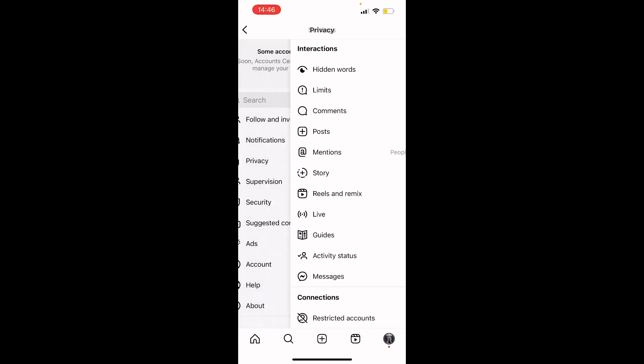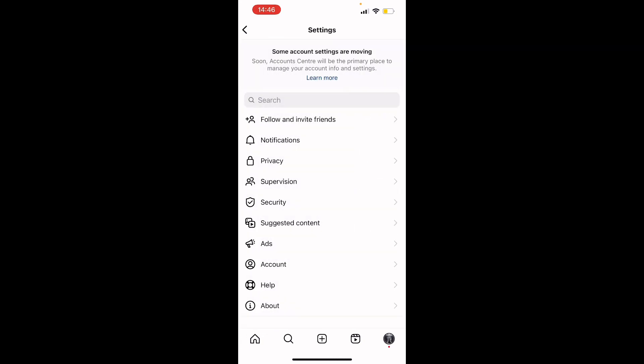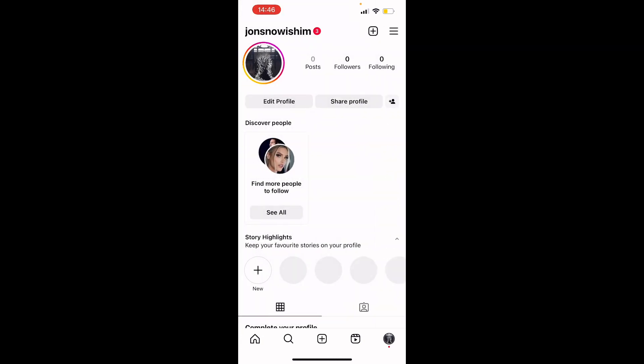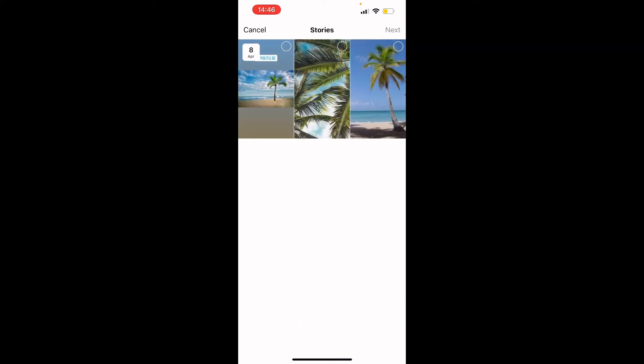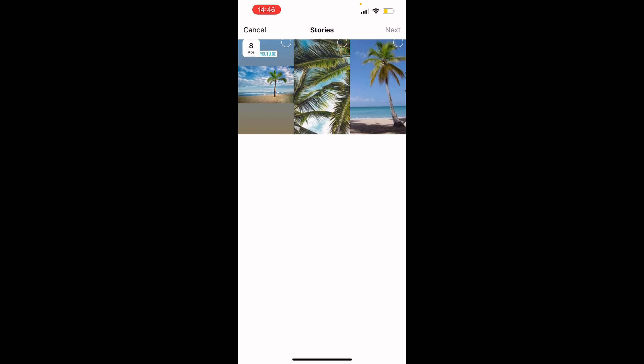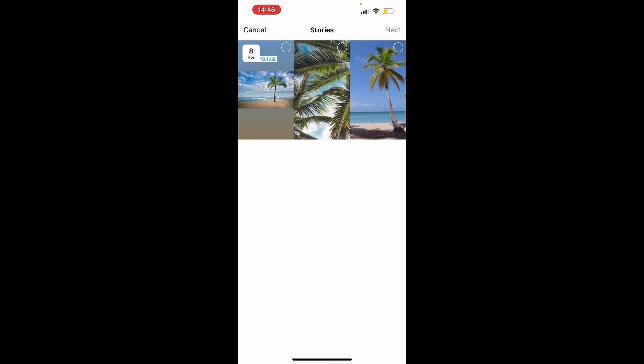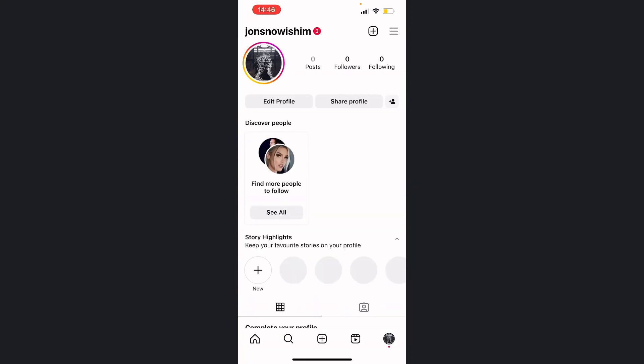If you head back to your profile on the main page and press new in the story highlight section, you'll be able to see all your stories which have been archived in your profile. If this video was helpful, please like, subscribe, and share for more tutorials.